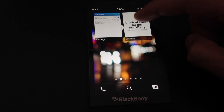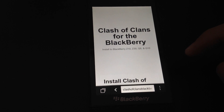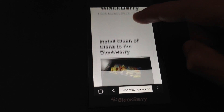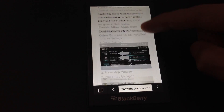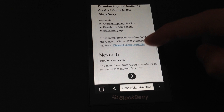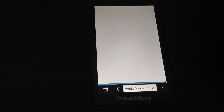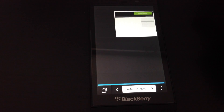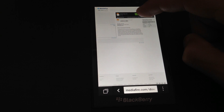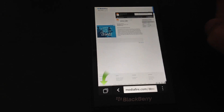Now open up your browser and navigate to ClashofClansBlackBerry.com, and here we're going to download the installation file. Click on the download link, hit download, and save the file.